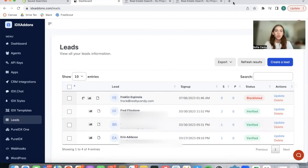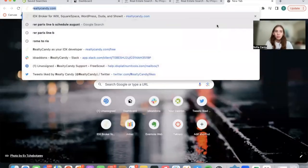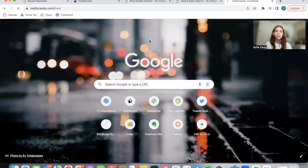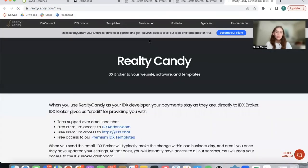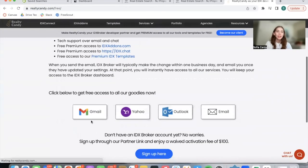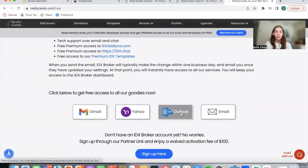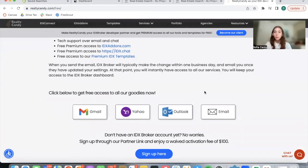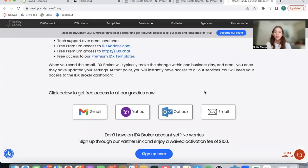If you want to get access to Realty Candy and all of the features that we have available, go to realtycandy.com slash free and click on any of these mail providers. And what it will do is it will open up an email prompt for you to send over to IDX Brokers that they switch you to Realty Candy and get access to everything you see.